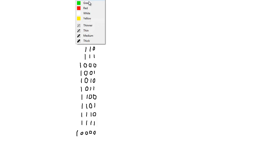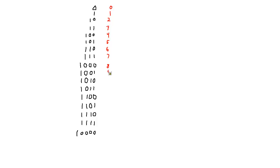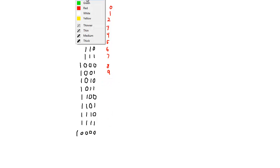Let's put the decimal equivalent values out to the right. So this is 0, 1, 2, 3, 4, 5, 6, 7, 8, 9. And that is as high as we can go in the decimal system with a single digit. In binary, we have to take up several digits.